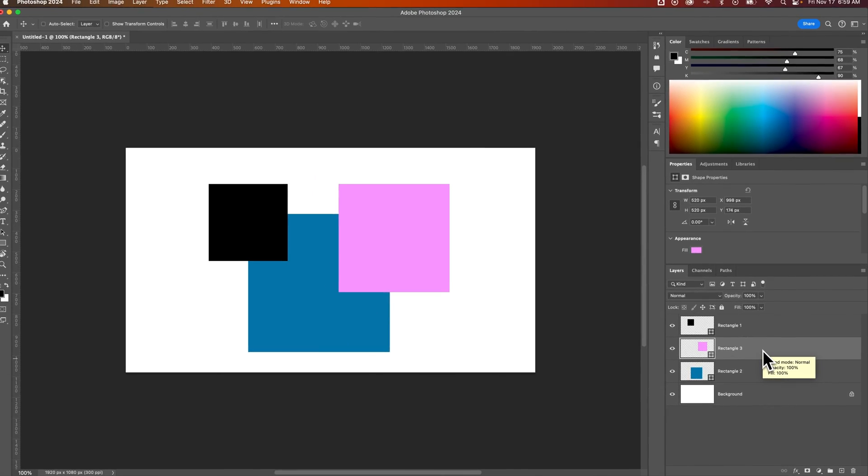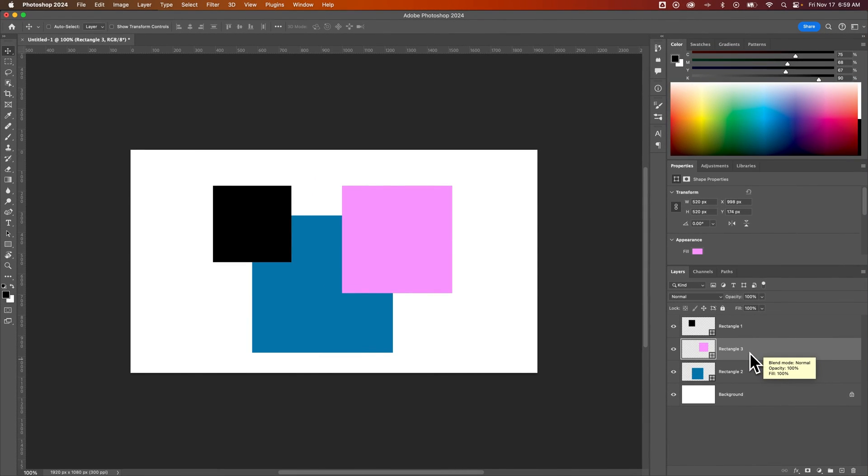Or you can come over to the layers panel and click and drag them to make those adjustments. And that's how you can bring to front here in Photoshop.